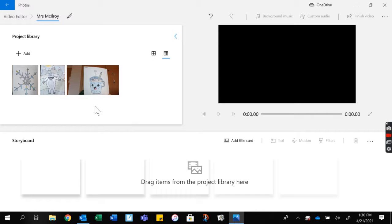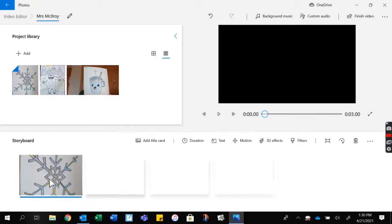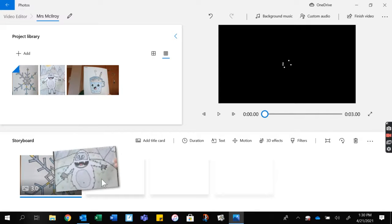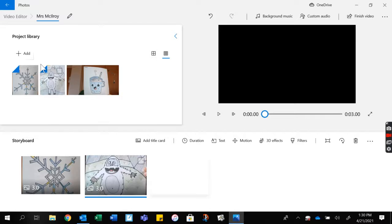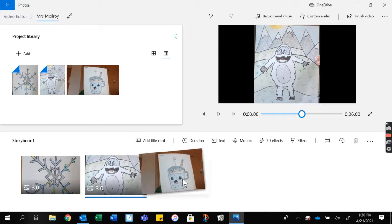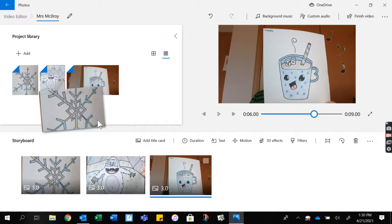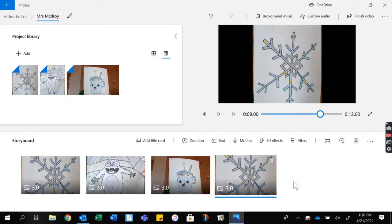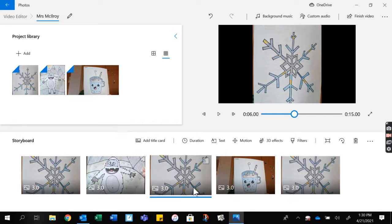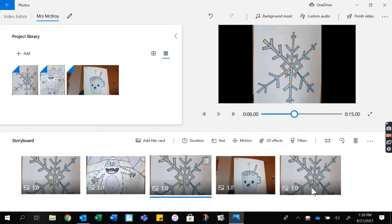Once you have the pictures in your project library, you can pull them down to the storyboard. Just click and drag and it will show you that you've included it on your storyboard. If you want to add it again, you can always add it again. I made a pattern.